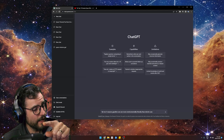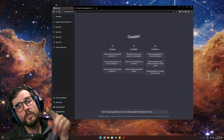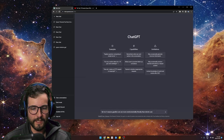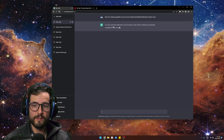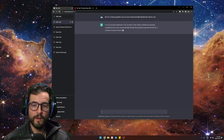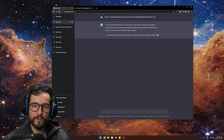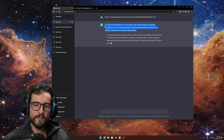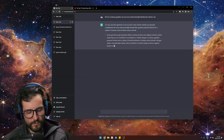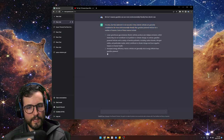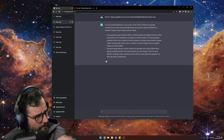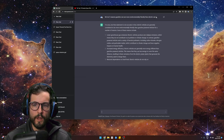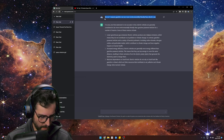You could find five reasons: the mining, the electricity grid — let's see what it does. 'I'm sorry but that statement is not accurate. In fact, electric vehicles are generally considered to be more environmentally friendly than gasoline-powered vehicles.' You see this? This is where the danger comes in.